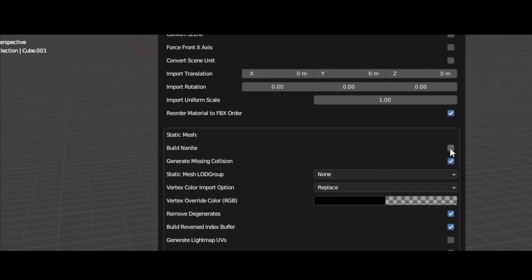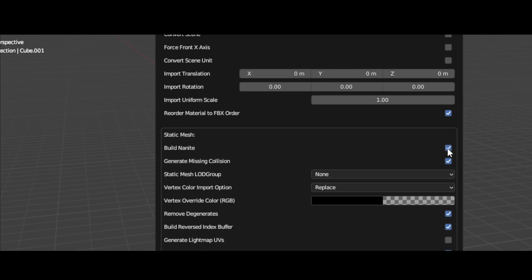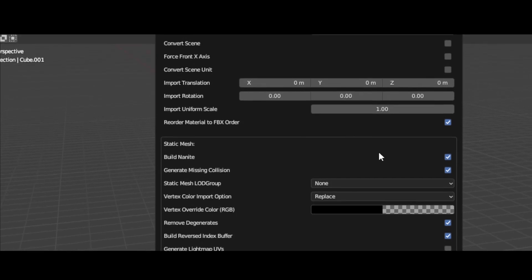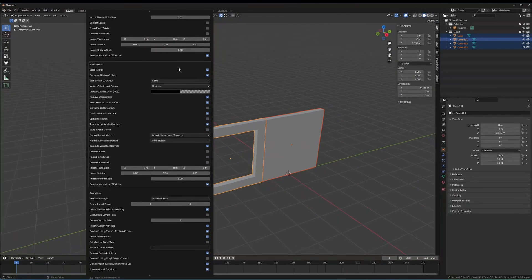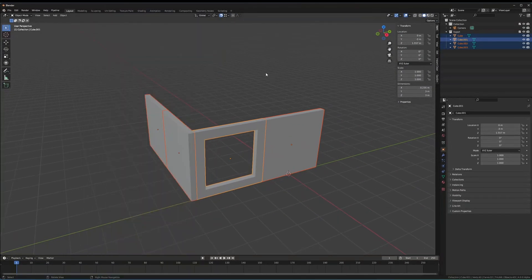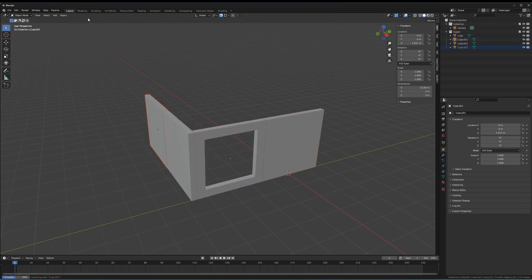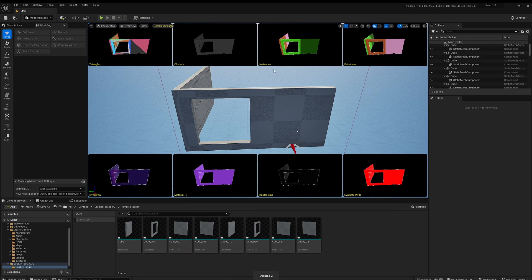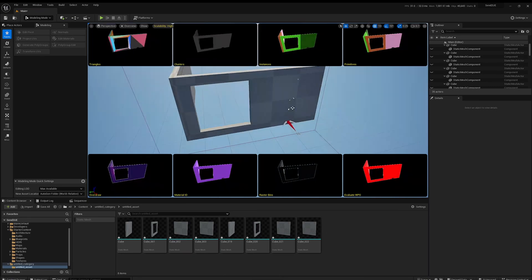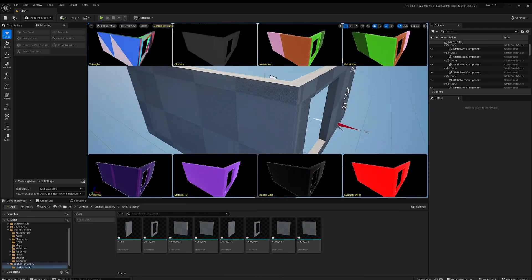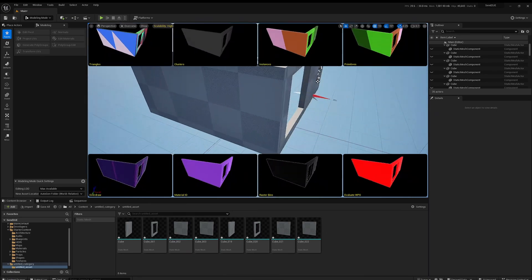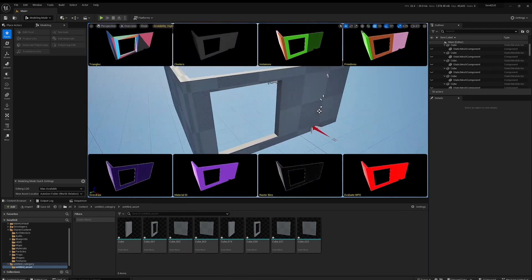If we check this, we're going to get nanite meshes when we push. So now we just select all, they're all in the export collection, Pipeline, Export, Push Assets. That nanite has been built for all the meshes.